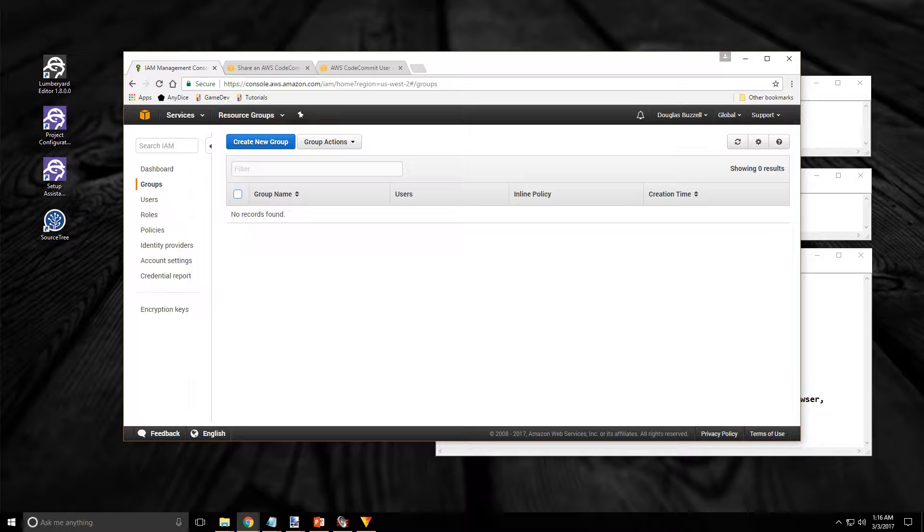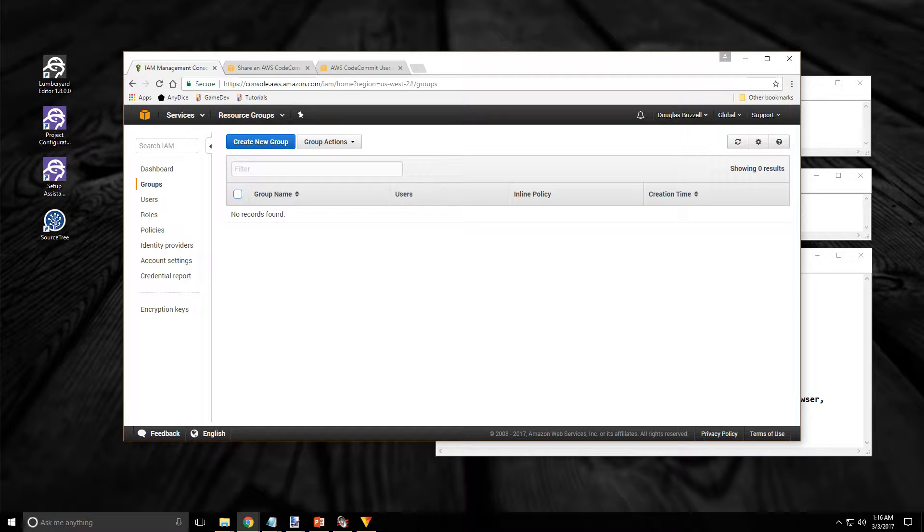I think I'll set up two groups. The first group will be for my personal account. I'm going to give myself greater access in order to manage user access to the repository. And I'm going to set up a second group with everything a team of programmers would need in order to work with the repository.